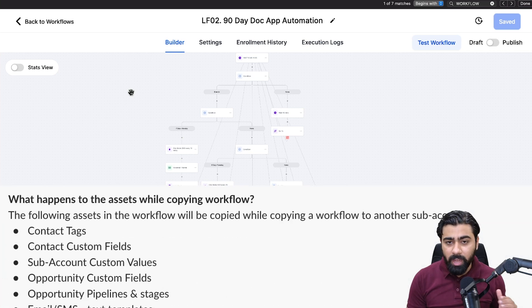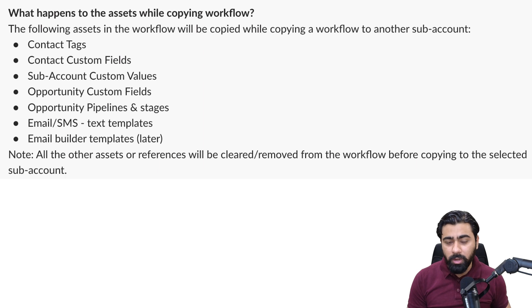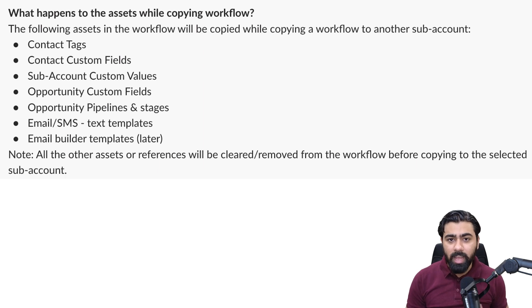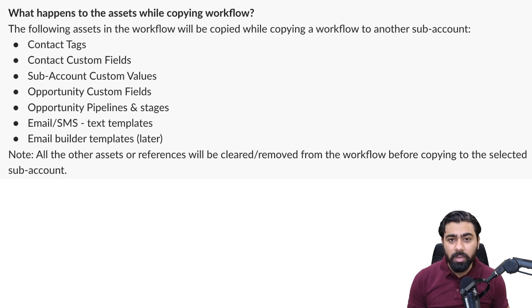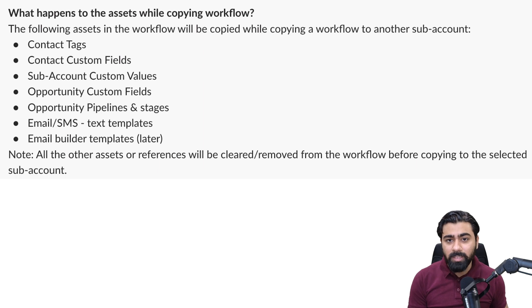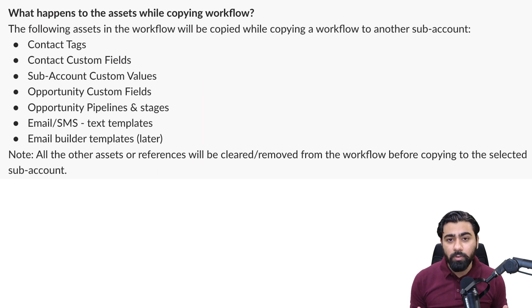Now a key thing before you copy over workflows: I'm going to show these seven elements on the screen here. These are the only seven things that will be moved over. If they did not exist in the second sub account where you're moving this workflow to, they will be automatically created.